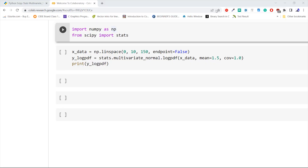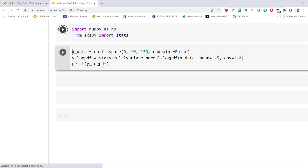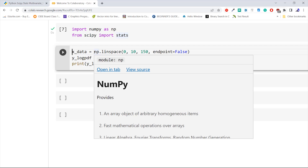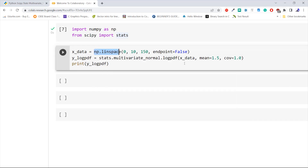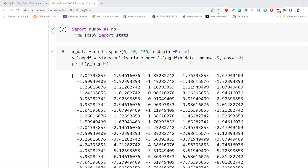Let's understand with an example. We import numpy as np and the stats module from scipy. Now we create data using np.linspace and pass this data to the log_pdf method of the multivariate_normal object with mean equal to 1.5 and covariance equal to 1. This is how to compute the log PDF of the multivariate normal distribution using multivariate_normal.log_pdf in Python SciPy.